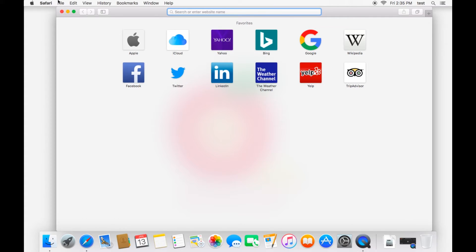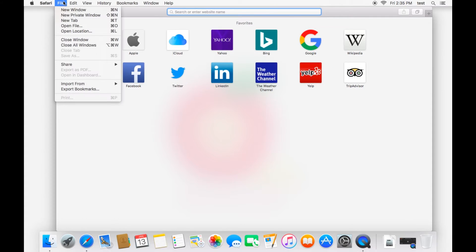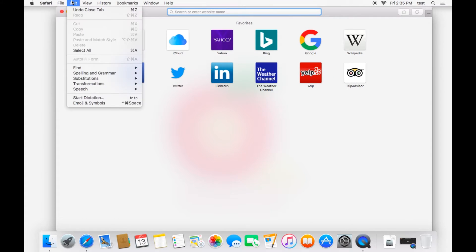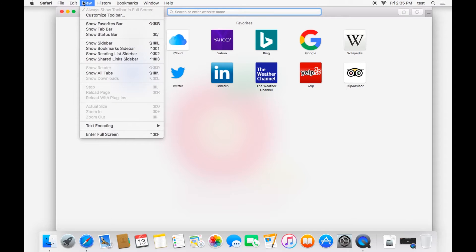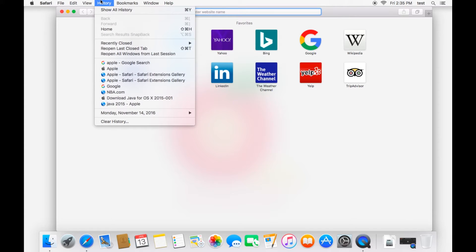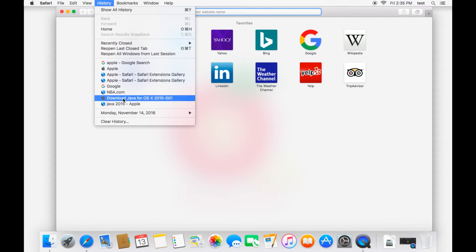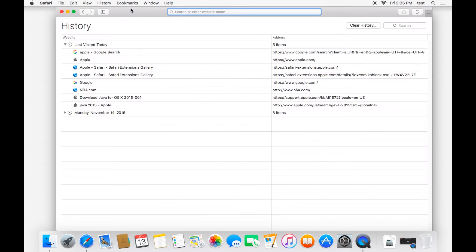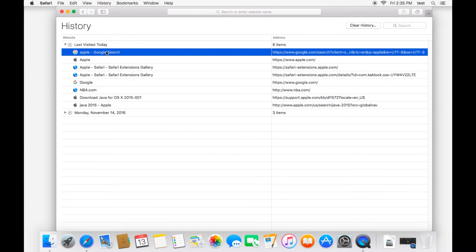Now if you look at your options up on the menu bar, you have your pretty standard options: file, edit, view. History is where you can review the websites that you have been to. You can also click show all history to see the websites you have been to.